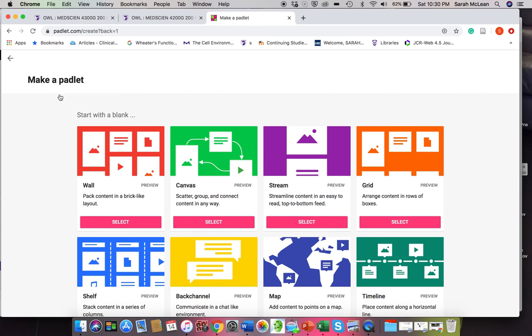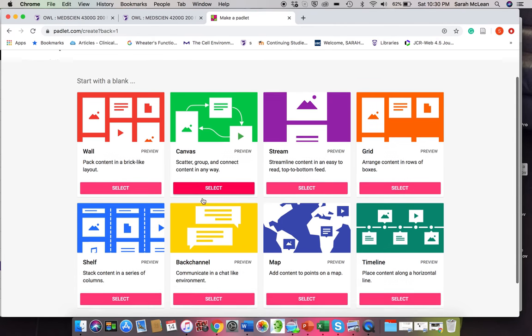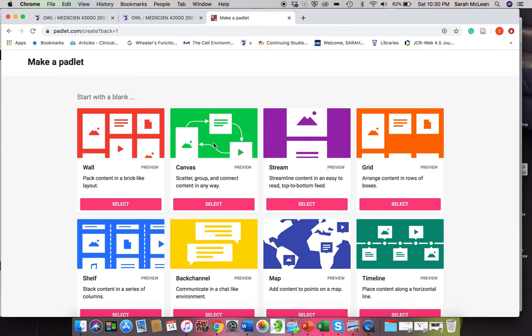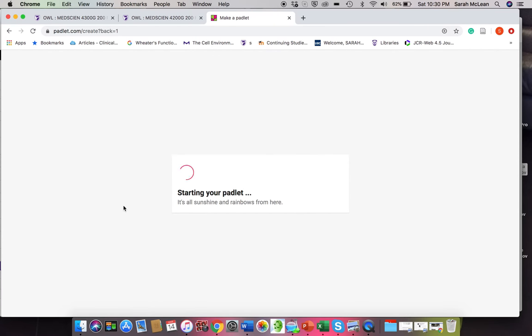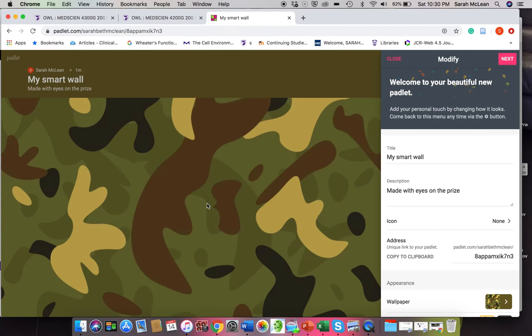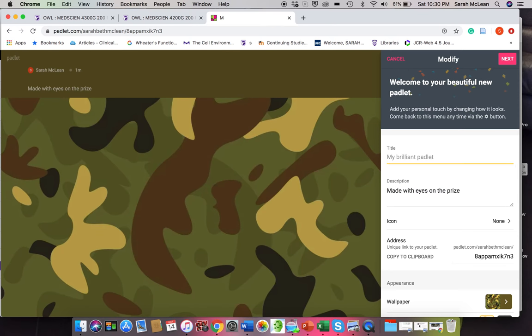So to make a Padlet, go in here, make a Padlet. There's a few different options. These I know look pretty busy. I think the easiest one really is to do a wall. That's what I showed you before. So we'll do a wall, and essentially for the title, what you want to have here is maybe the prompt that you're giving your students.